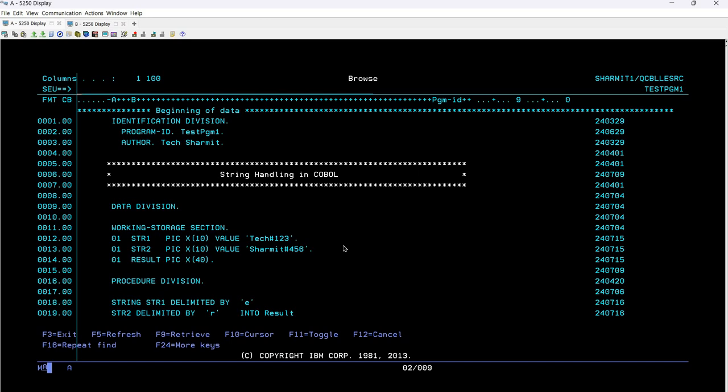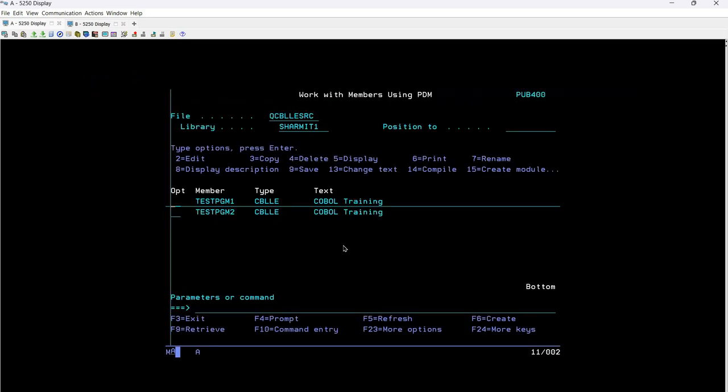I hope this process is clear. You can use the same approach to concatenate longer strings as well. In previous sessions we also discussed various methods to concatenate strings. You can delimit by size, character, or space — these are all the methods available to concatenate strings in a COBOL program. That's all for today. In the next session we will discuss a few more things. Thank you for watching Tech Sharmit.